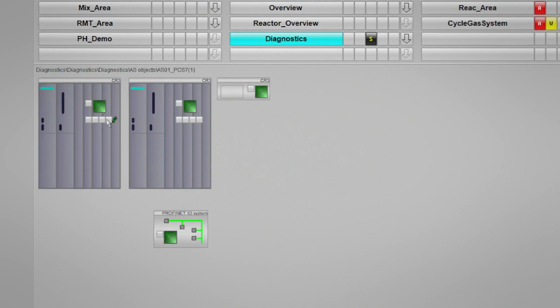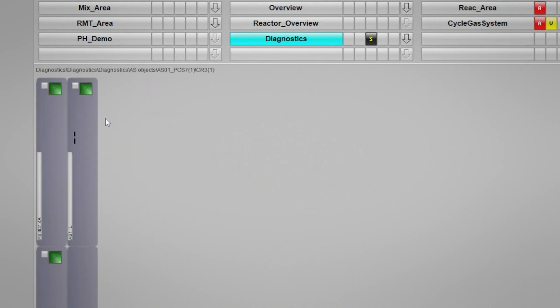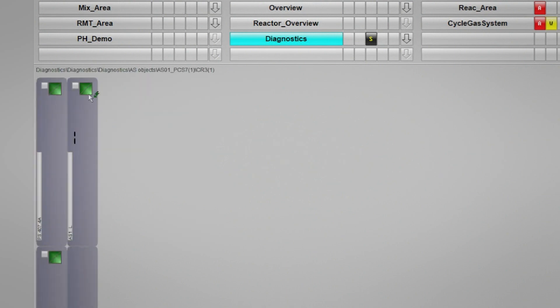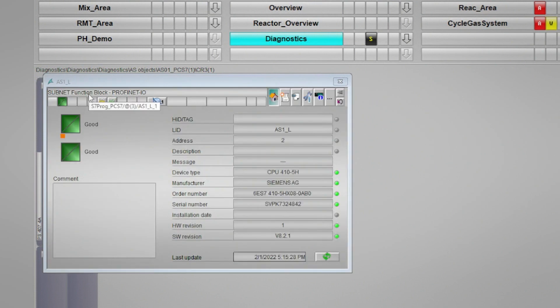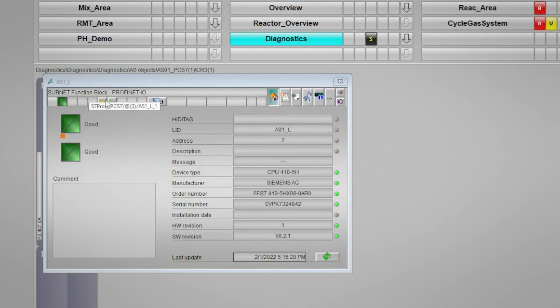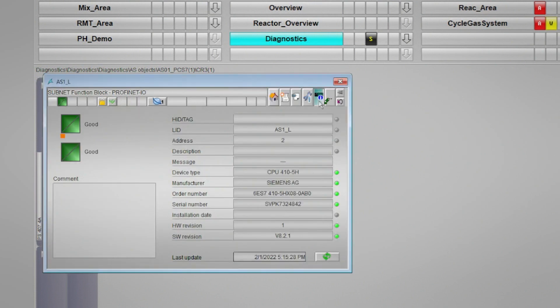Here we can navigate down to one of our redundant AS410 controllers, and when we open the faceplate for that object, we can select the view that shows us the diagnostic buffer readout.